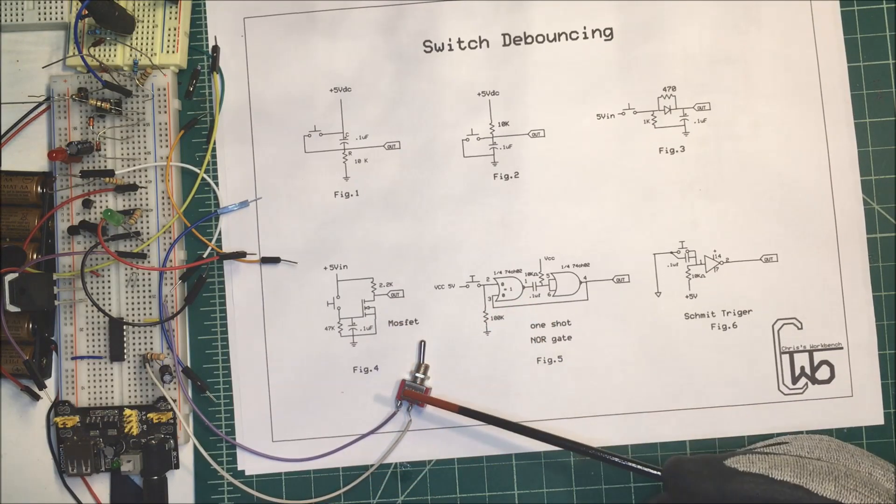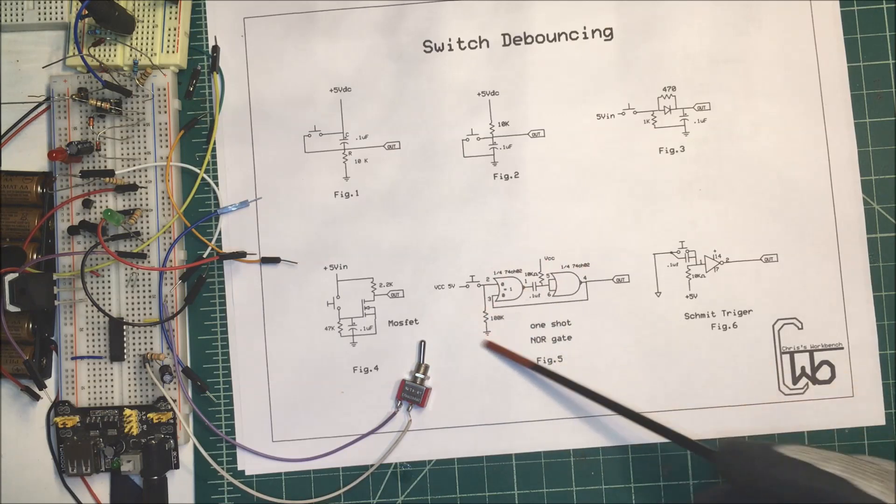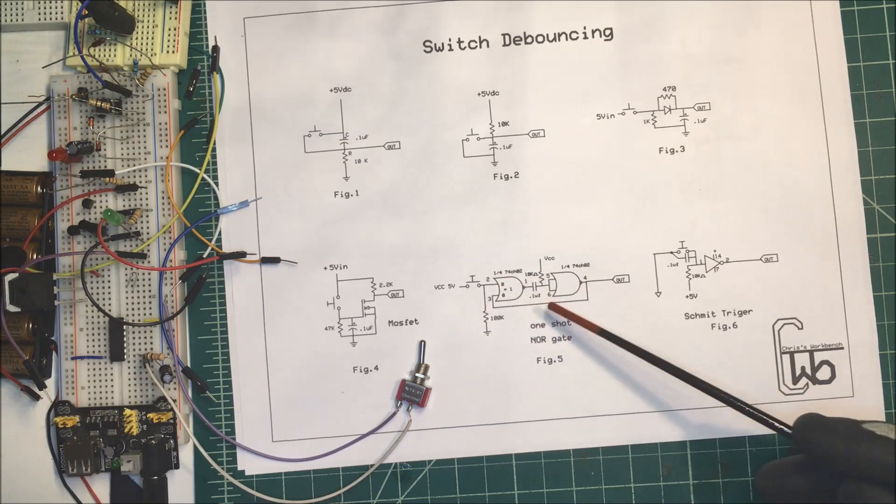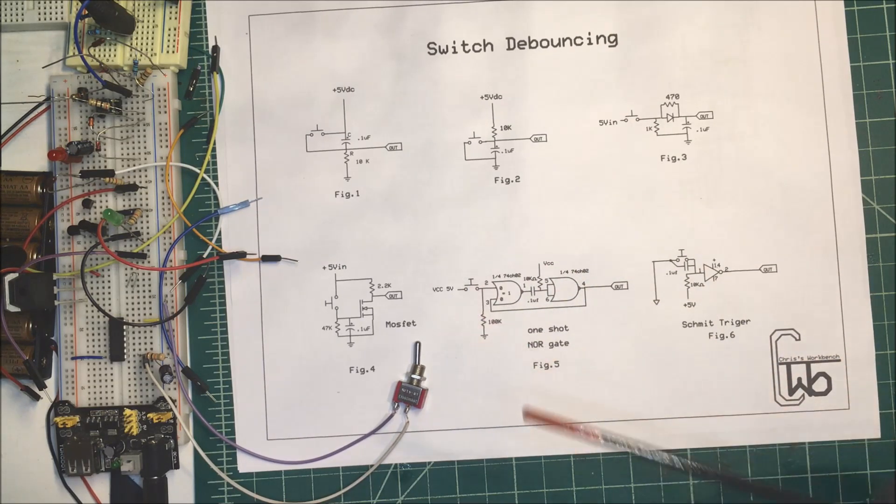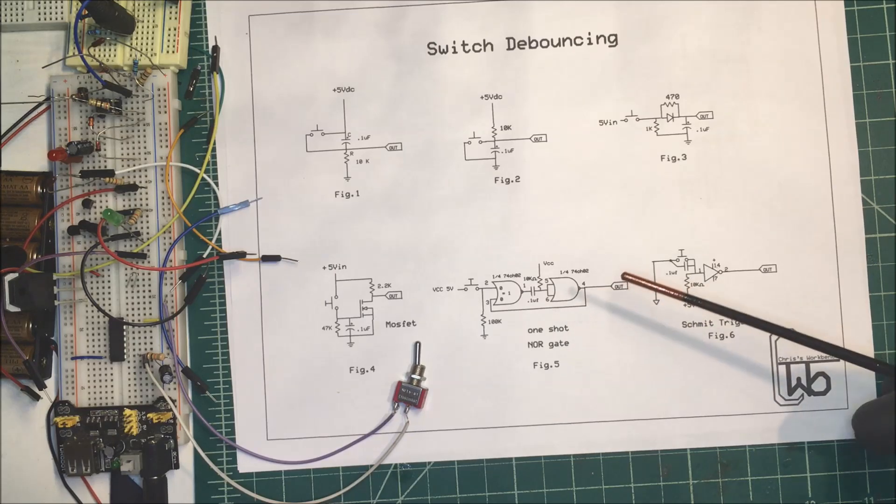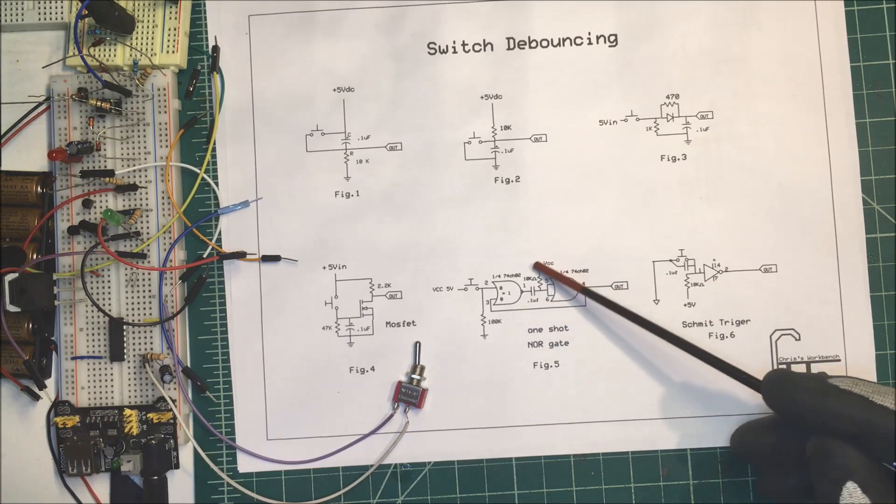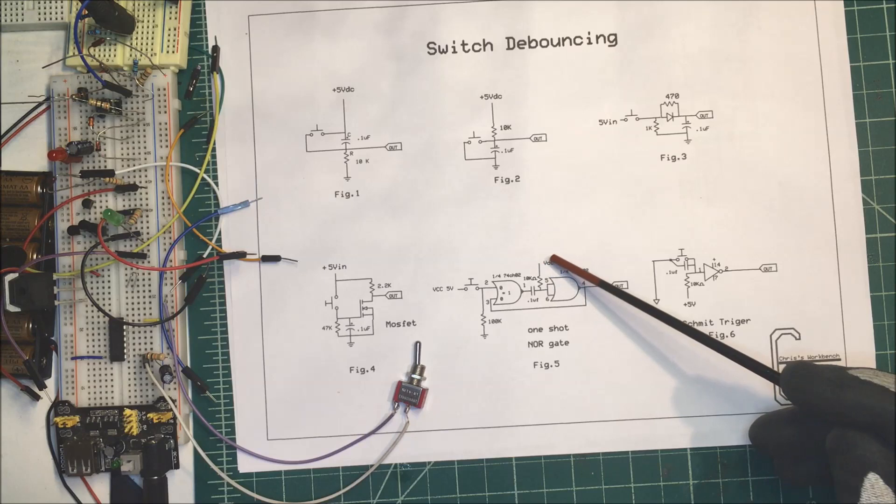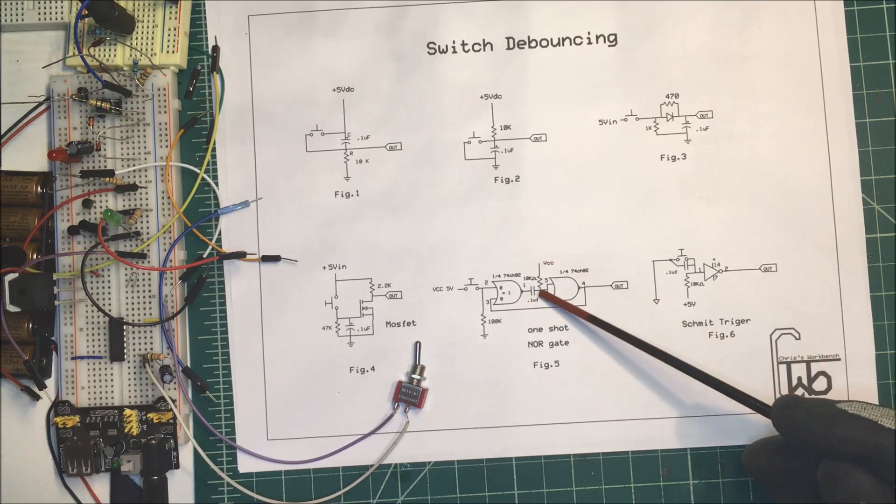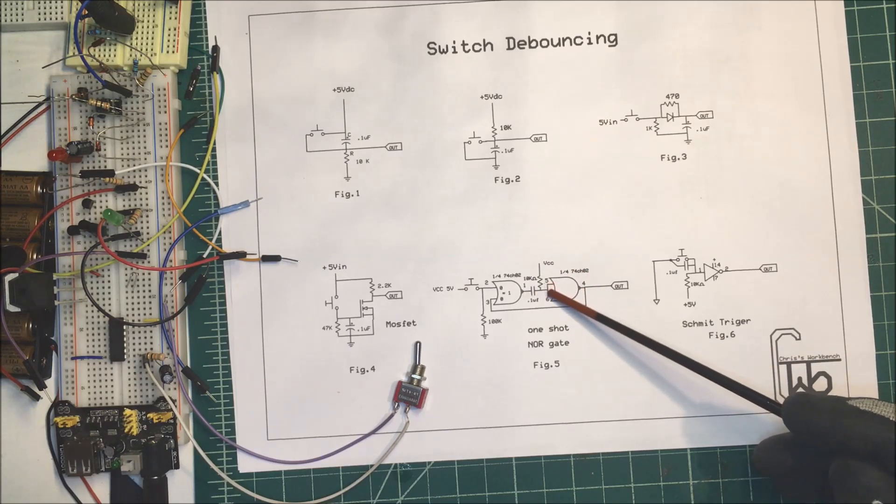Now this here is a one-shot. We use a NOR gate here, and when you press this down, it just puts a pulse out. The way it does that is we have our five volts here and it comes on this side of this gate here.